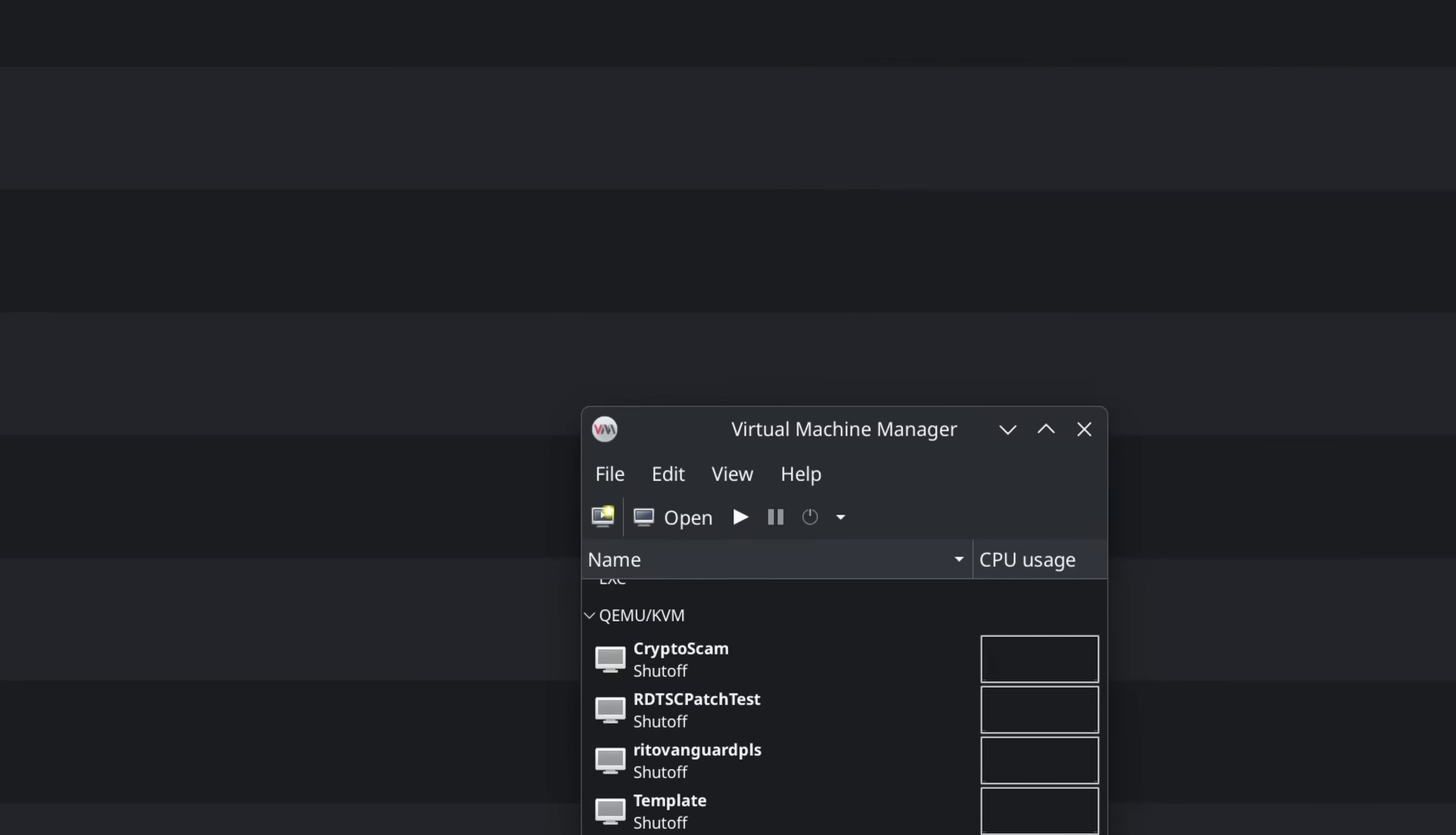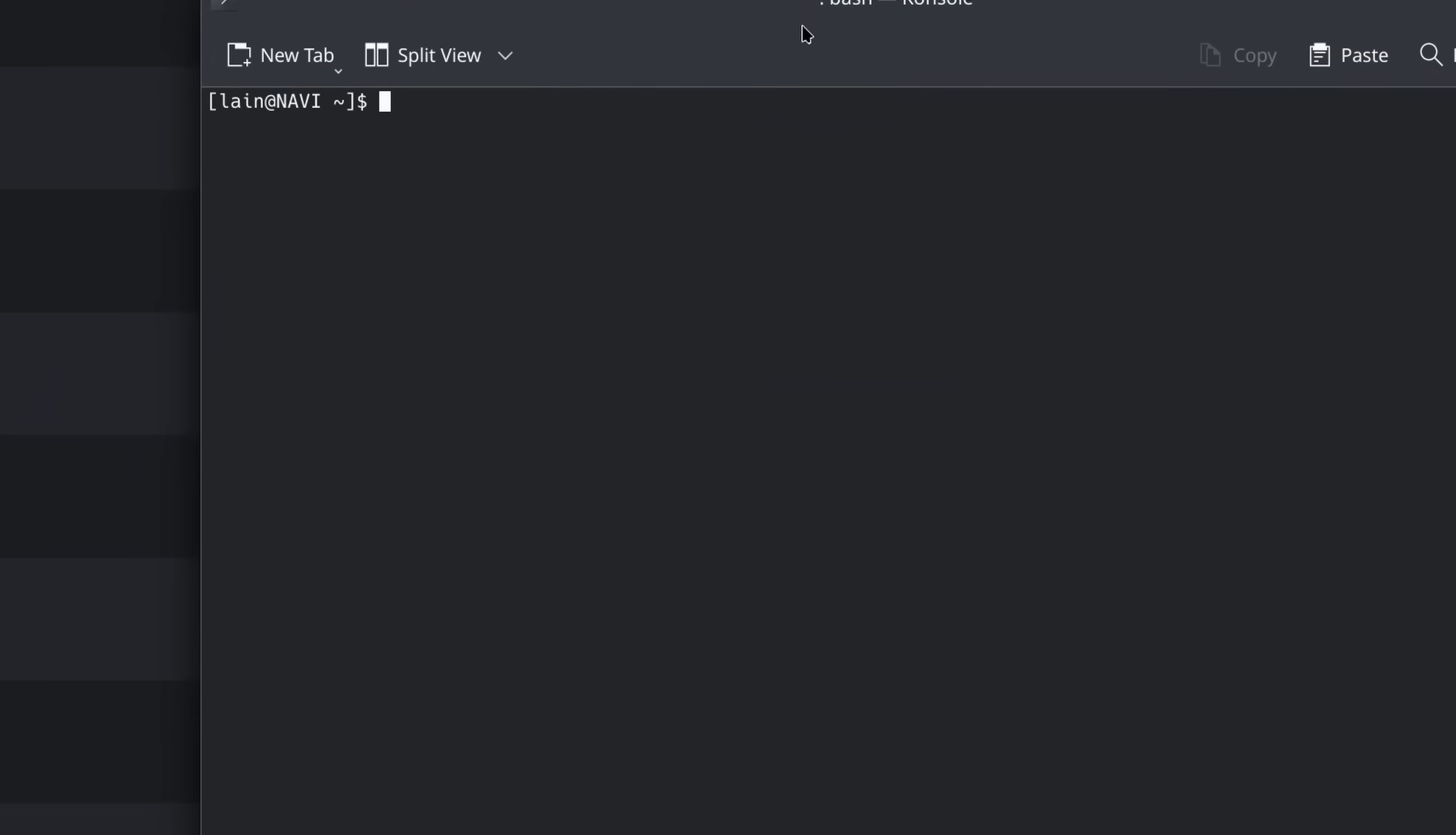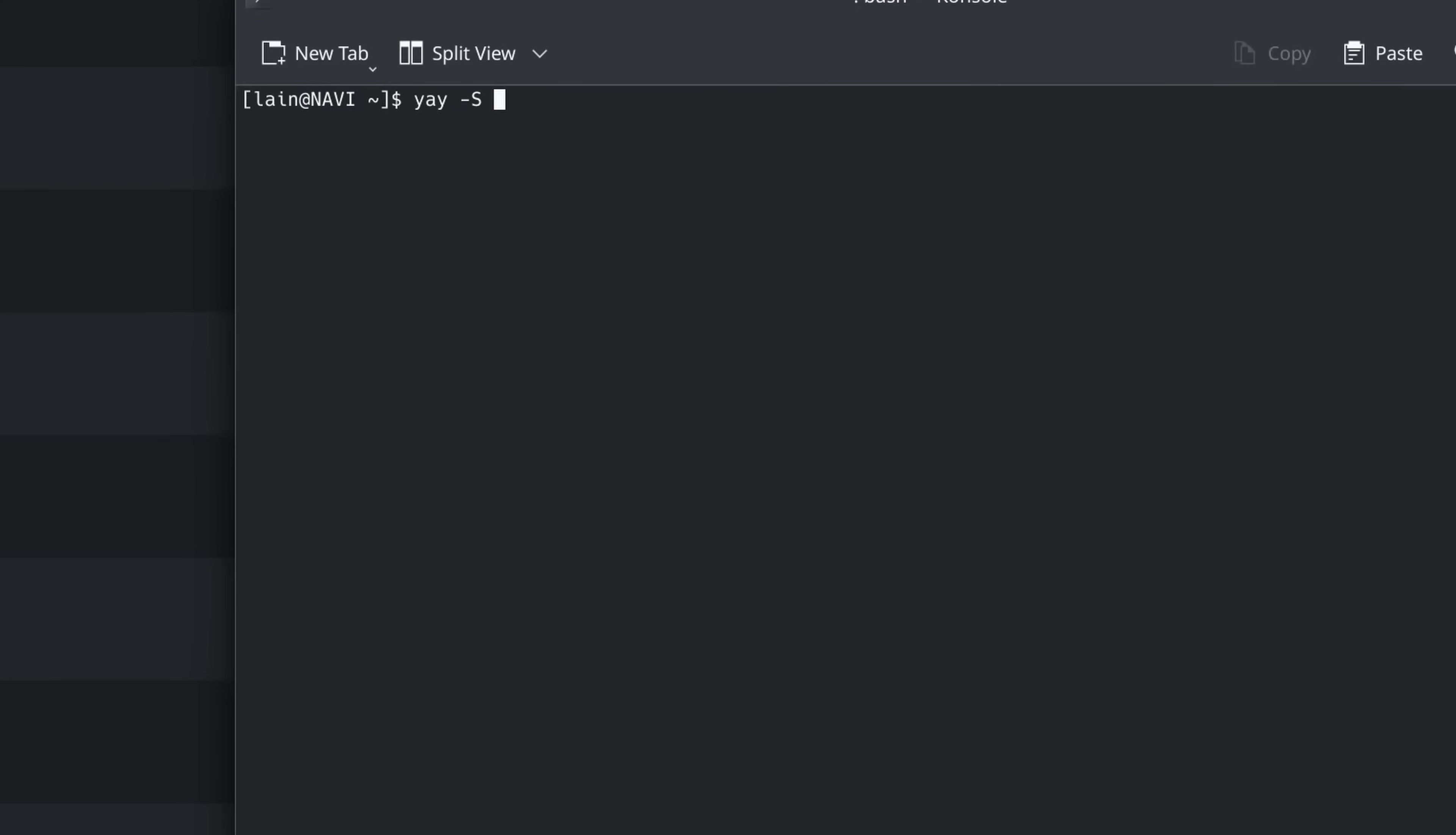So first of all, let's install our dependencies. I am on Arch Linux. Depending on what you're on, this is going to vary. So you will want to install Looking Glass. You can do that from the AUR. If you have an AUR helper such as YAY, you can just do it this way. Otherwise, you'll have to download it manually. Now for the main software we need, we'll do YAY S or Pacman S,